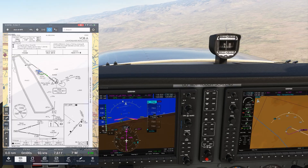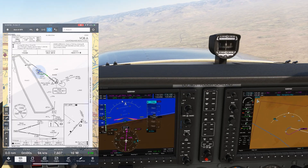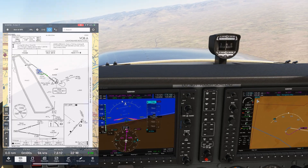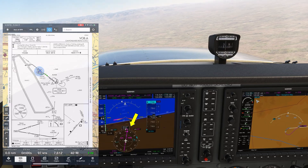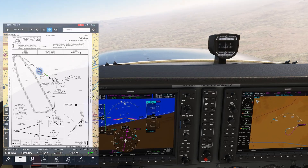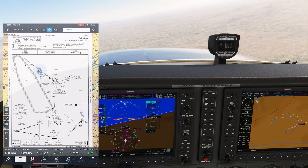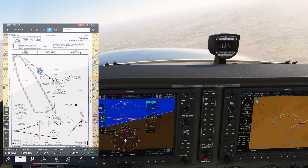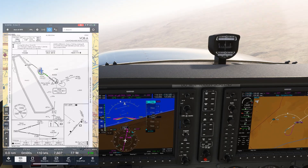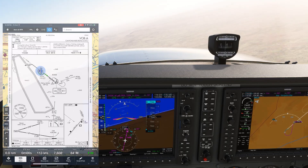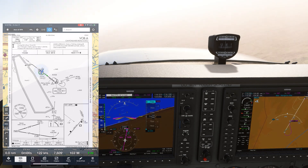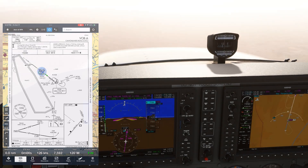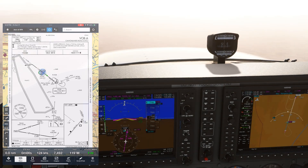Also notice the rate of turn depicted on the PFD. Normally we make standard rate turns, which would have the arc go out further, but the autopilot is turning more shallow than that — it's accounting for wind. This is an important point to understand about the G1000, and we'll explore it in the second video a little bit more. Now that we're established inbound, we can descend to 7100 feet.